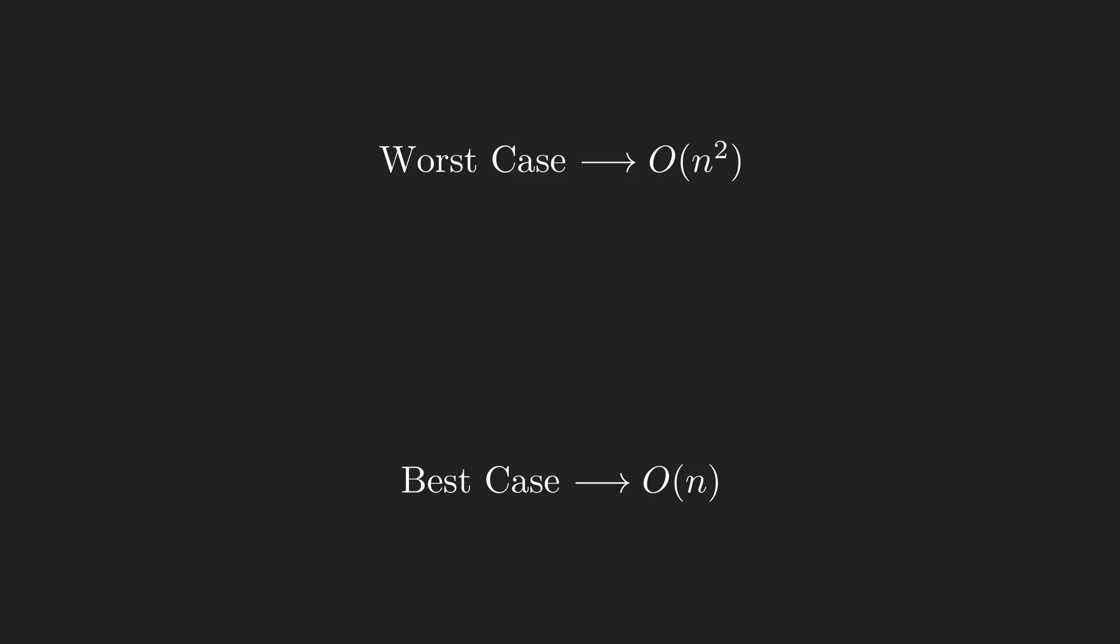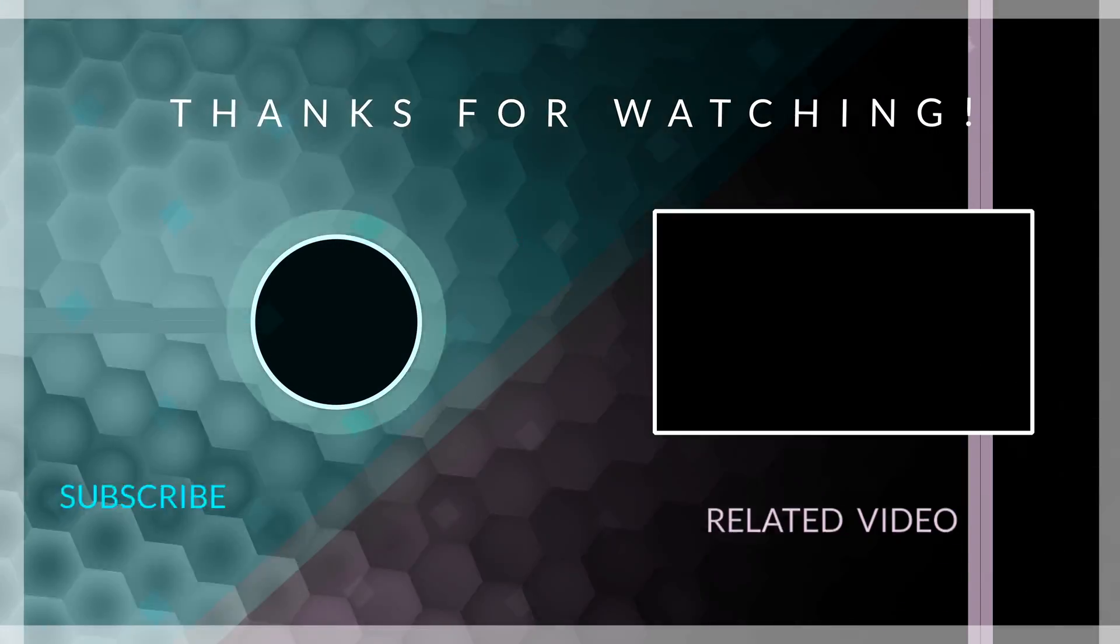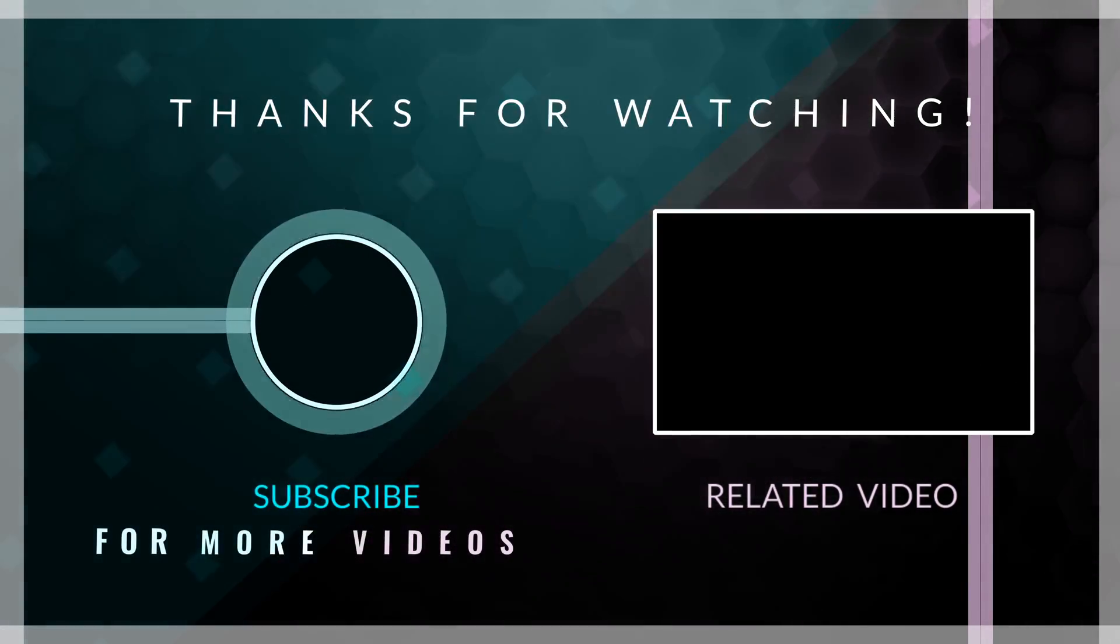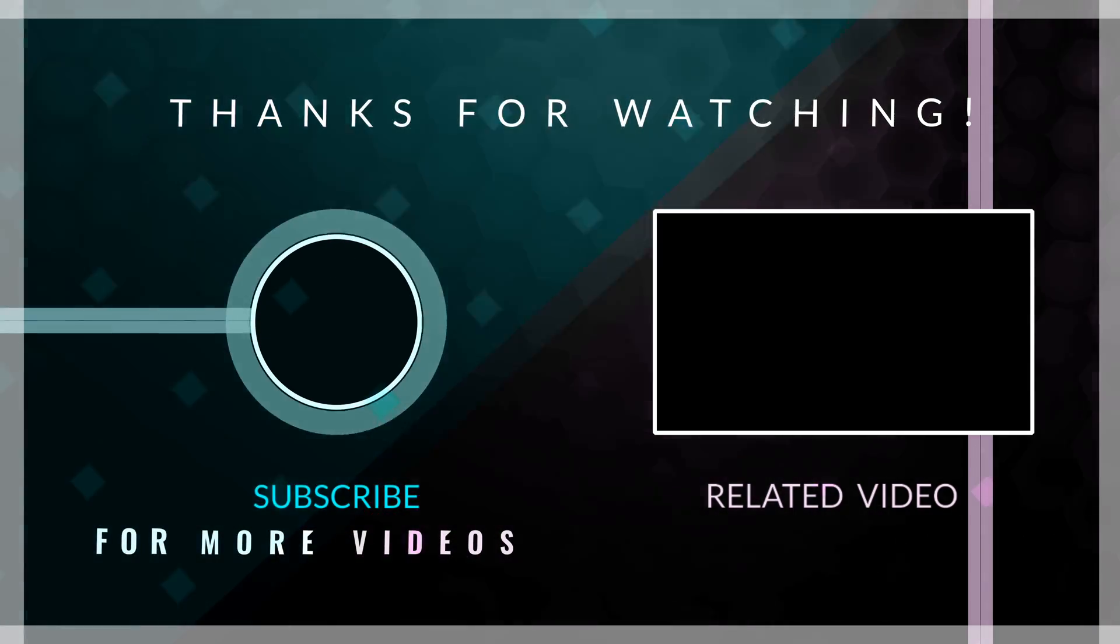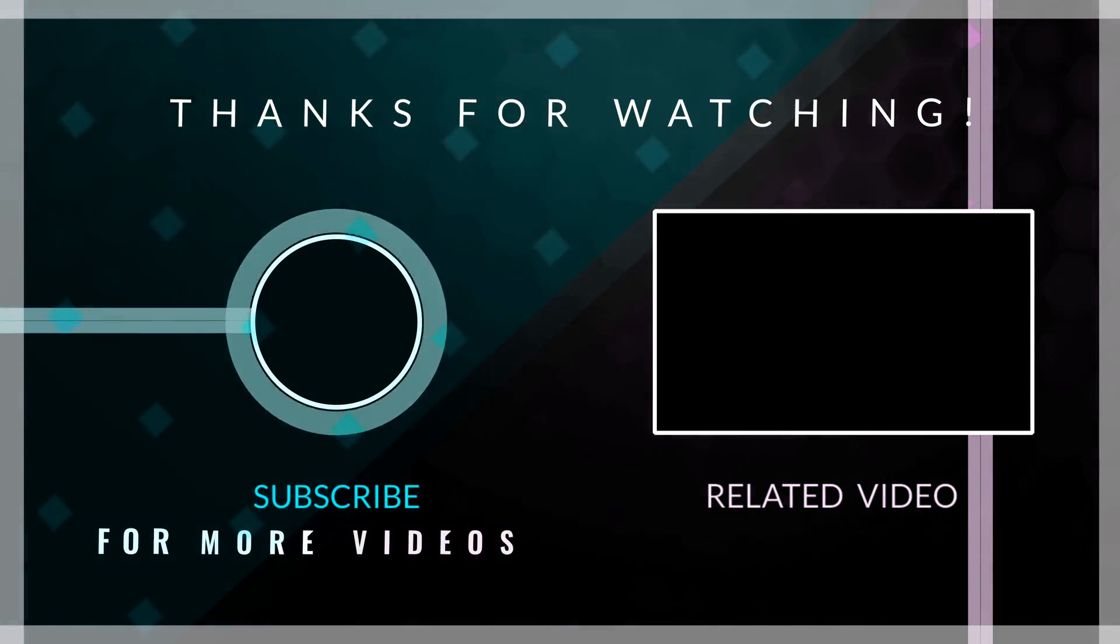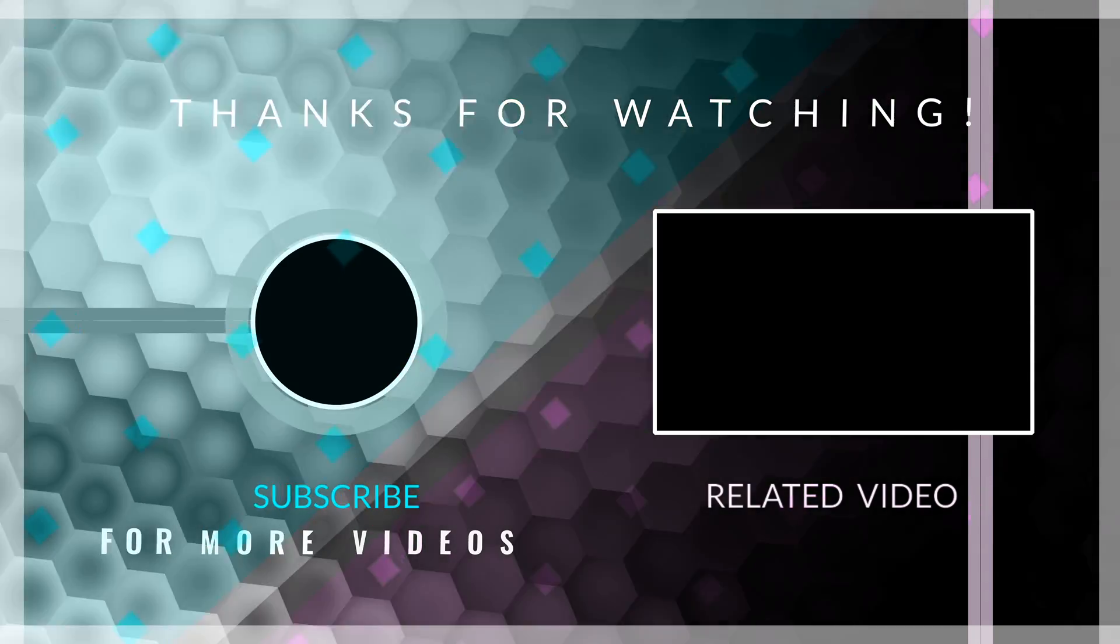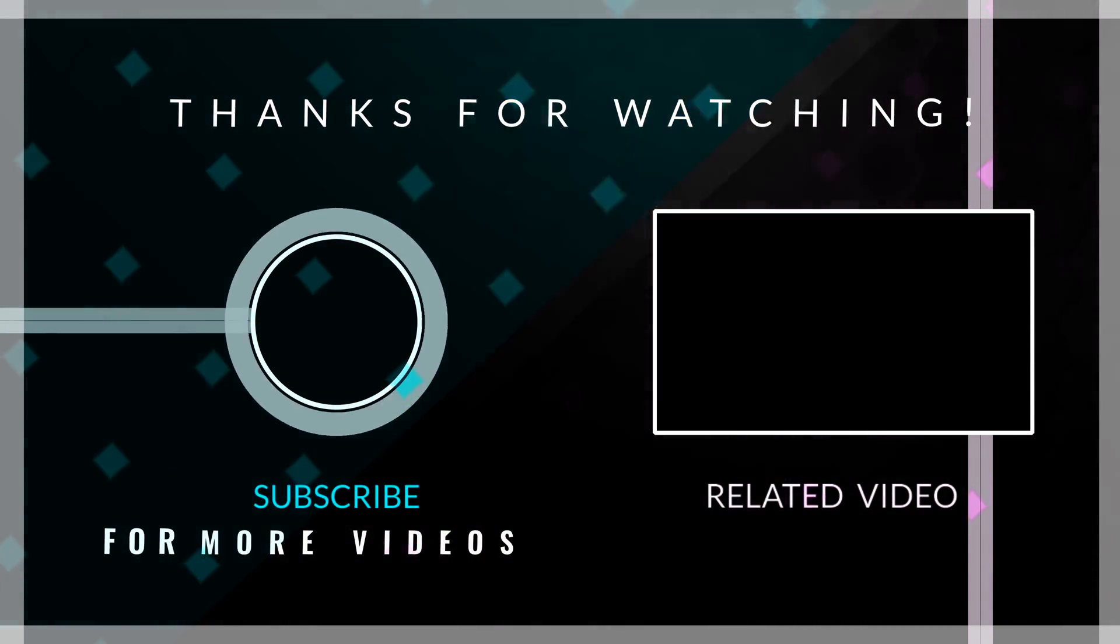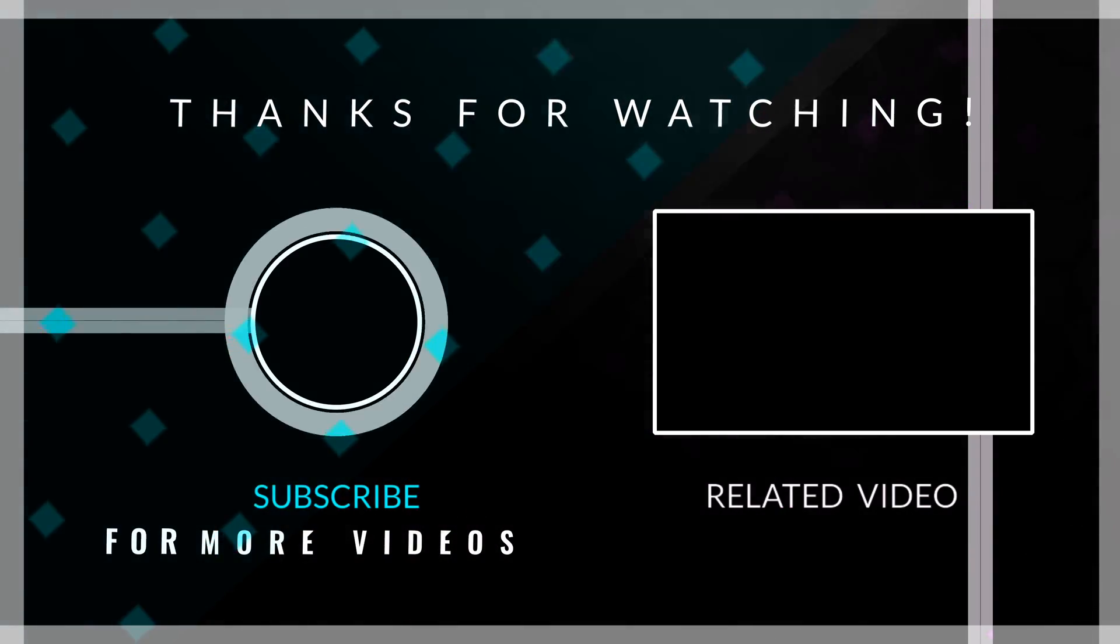Thank you for watching the video. If you find it useful, please like it. In this channel, we try to create high-quality videos about data structures, algorithms, and programming. If you're interested in these topics, please consider subscribing. Thank you.